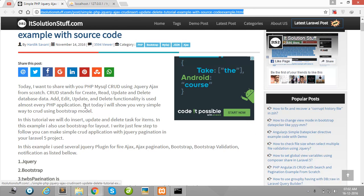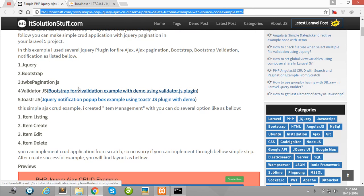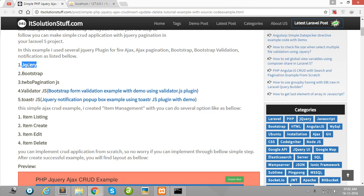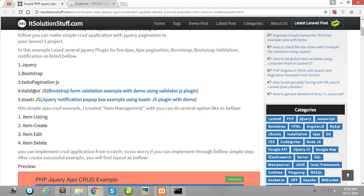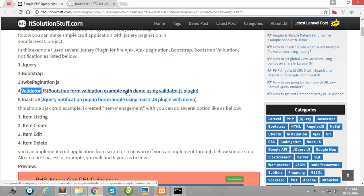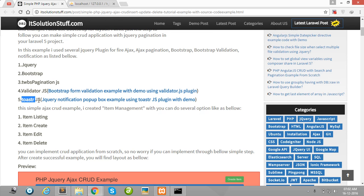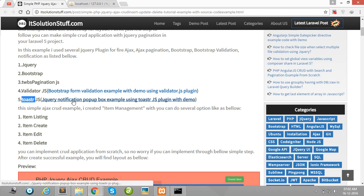First of all you need jQuery, Bootstrap, TWBS page, SMJS, valid SMJS. You can also download from here toasterjs for notification like create your item successfully, delete messages and update messages.